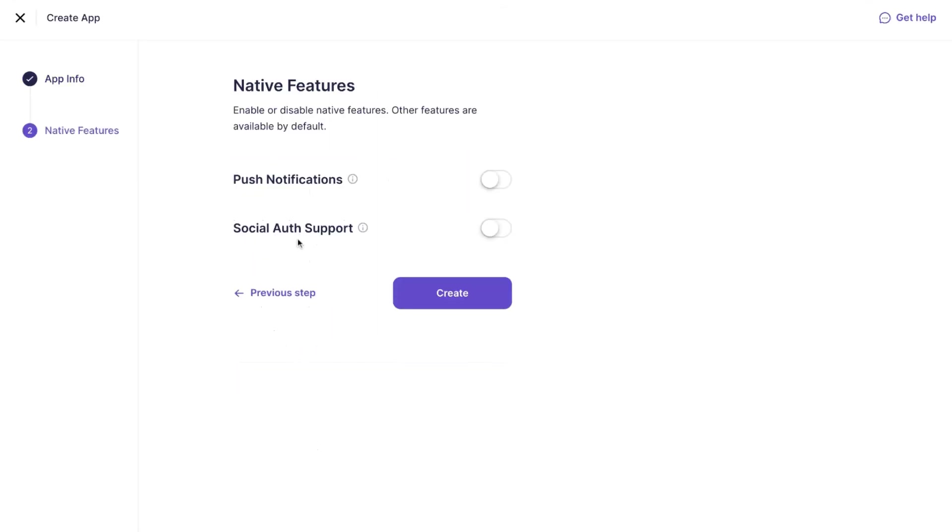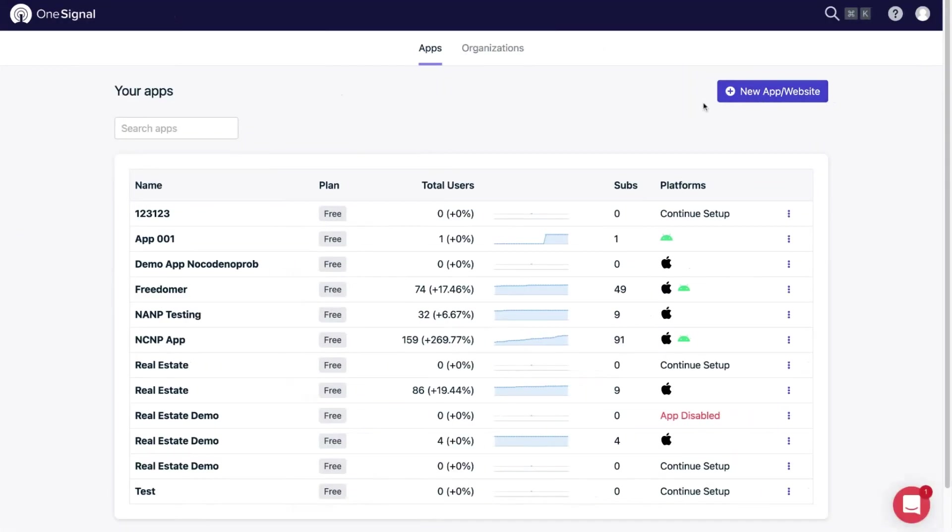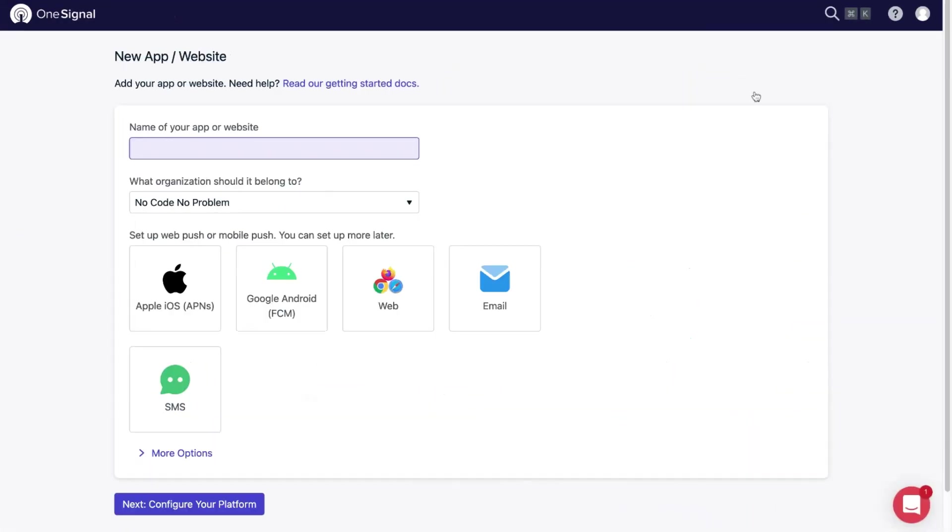On the next step, you need to turn on the push notification feature. In the related field, you need to enter the OneSignal app ID. To get the app ID, go to onesignal.com and start creating a new app. Enter the name and select Google Android platform, then click next.